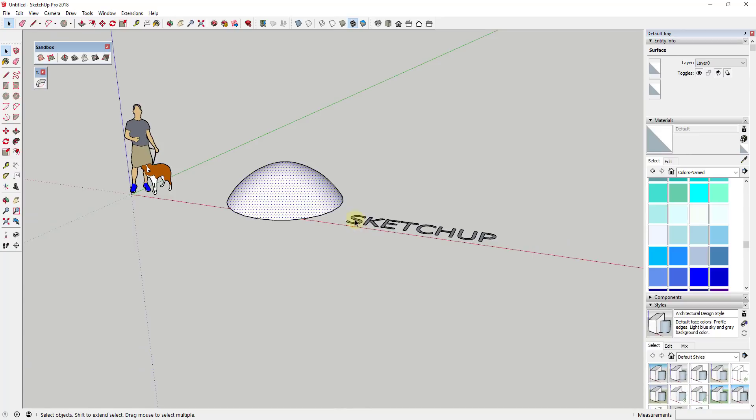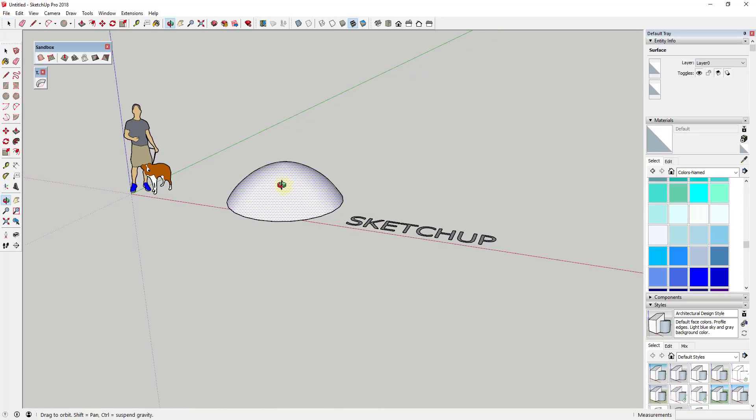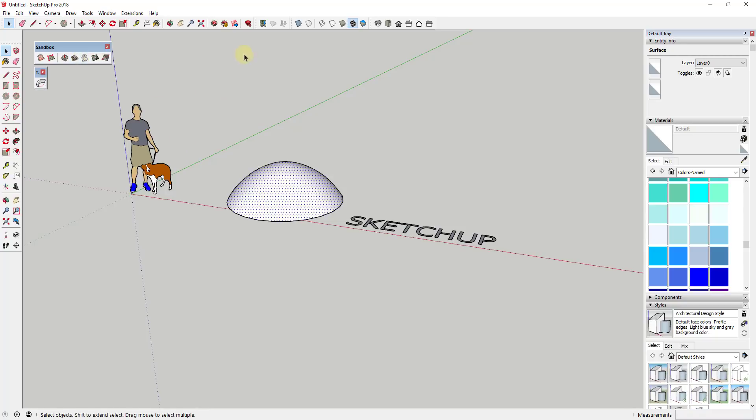First of all, you need to make sure that you have your shape that you're going to drape as well as the shape that you're going to drape it on. And basically these need to be lined up along the blue axis for this to work because the way the drape tool in Sandbox Tools works, it drapes things straight up and down based on that blue axis.